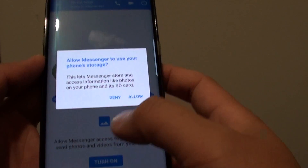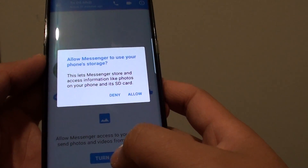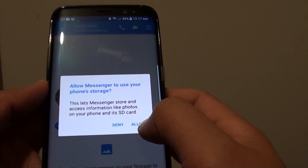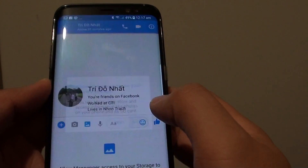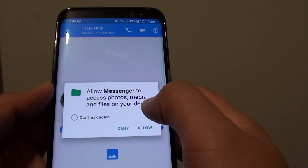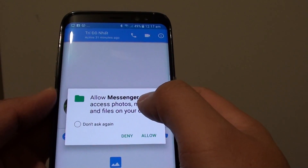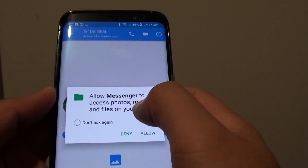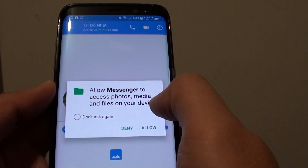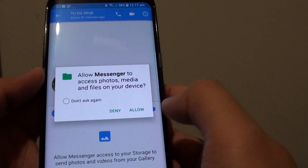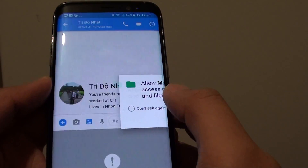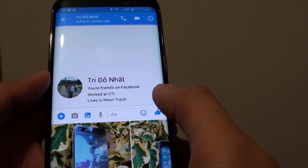As soon as you tap on the turn on button, a popup appears. You can tap on the allow button, and this allows Messenger to access files, photos, media and other files. Tap on the allow button to allow you to do so.